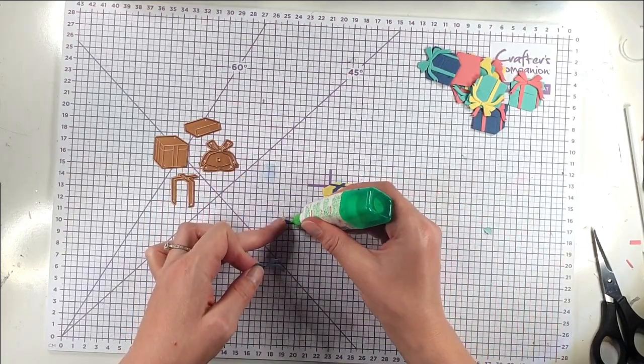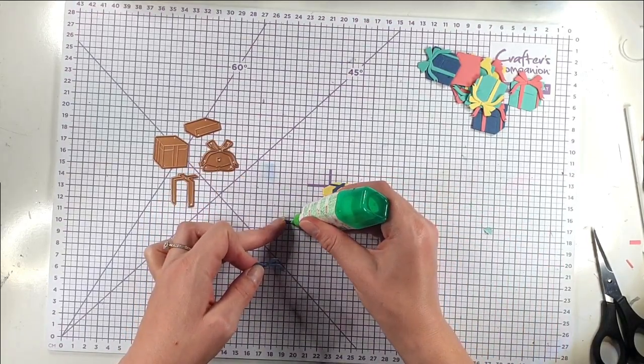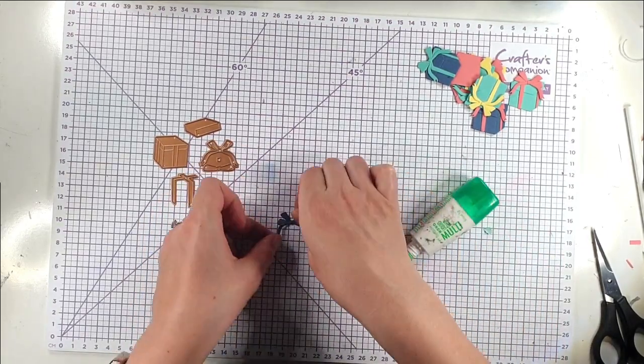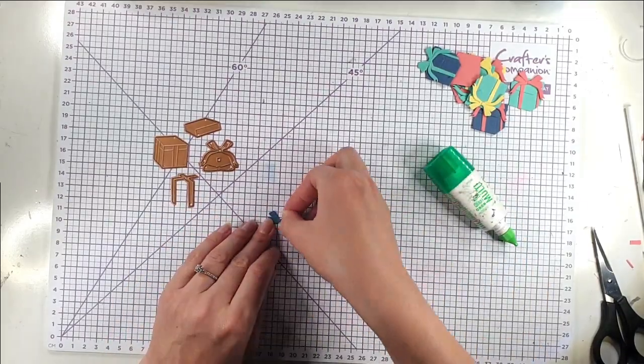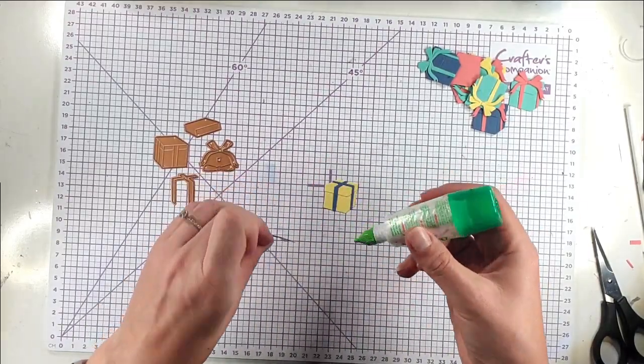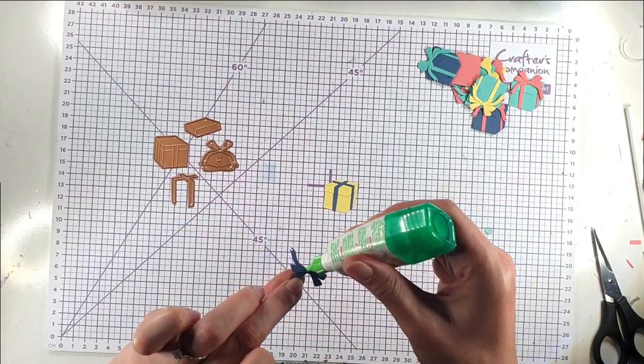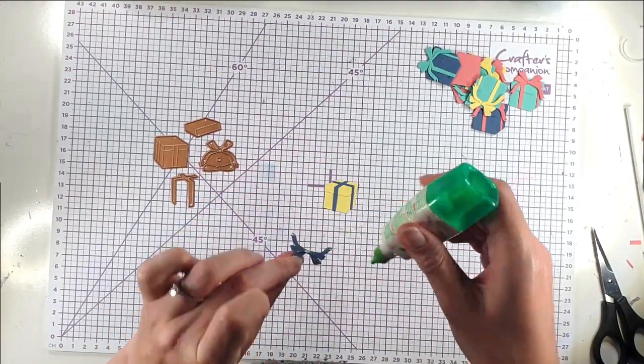Then I'm going to layer these pieces up. And then I'm going to add this to the top of the box.